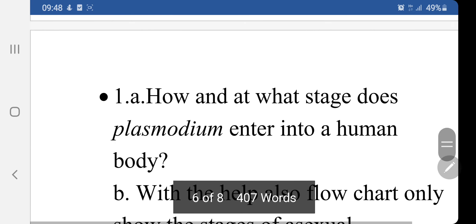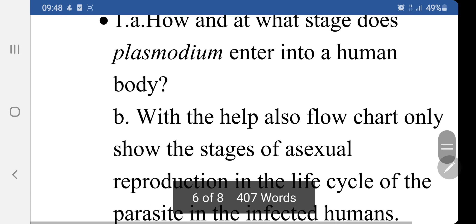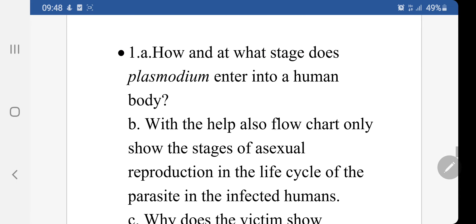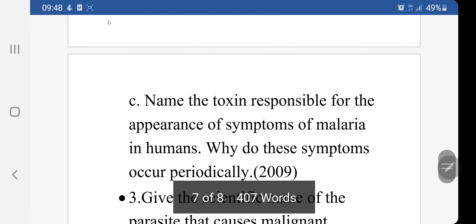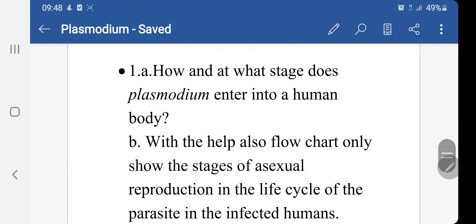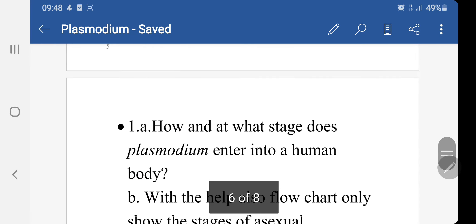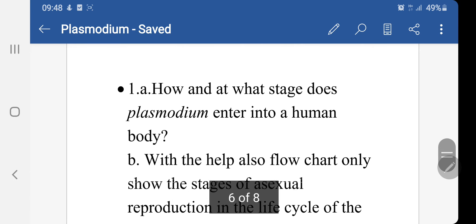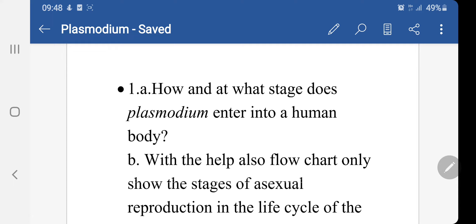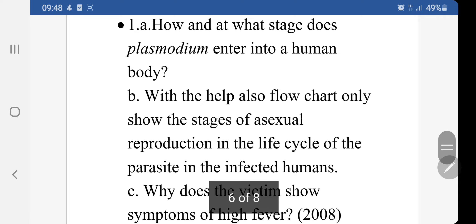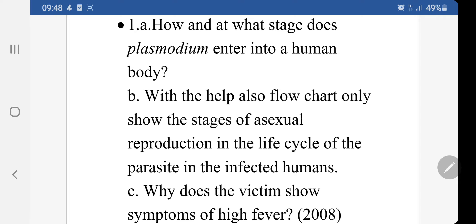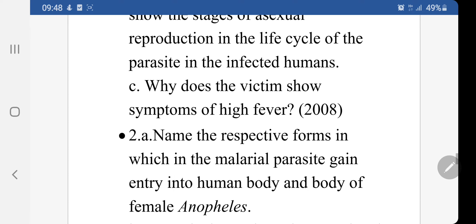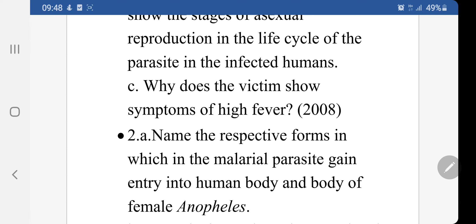Now let's see the CBSE-based questions for the different tiers. These include three-mark questions such as: How and at what stages does Plasmodium enter into a human body? With the help of a flowchart, show the stages of asexual reproduction in the life cycle of the parasite in infected humans. Why does the victim show symptoms of high fever?